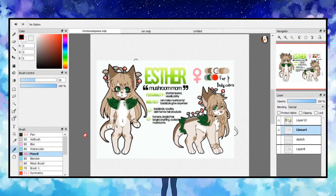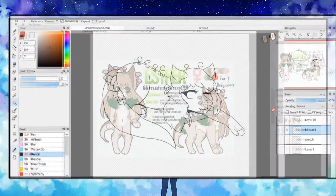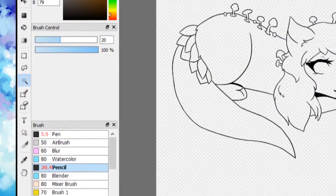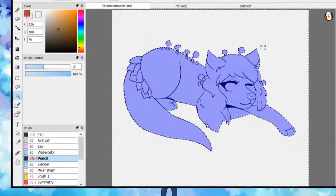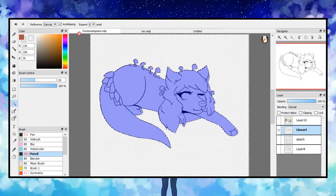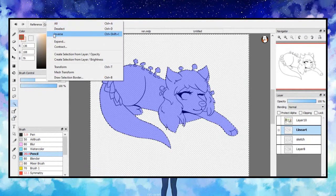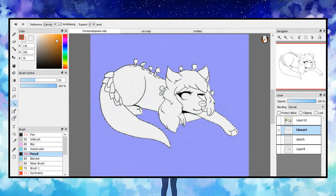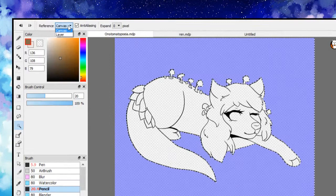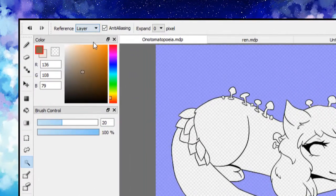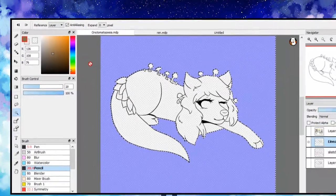I then select the outside of my lineart with the wand tool. After I go to select and inverse. This makes my selection just the inside of the lineart. Make sure your reference is set to layer and not canvas.